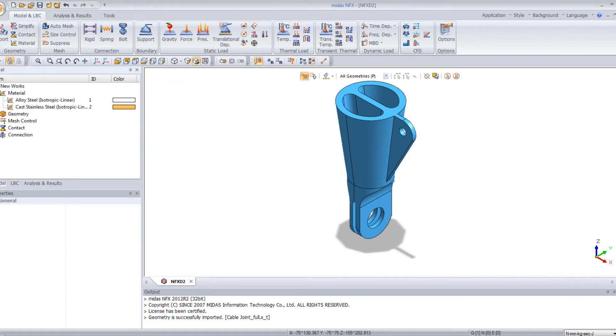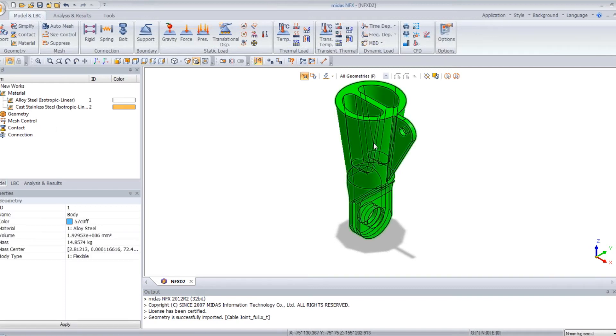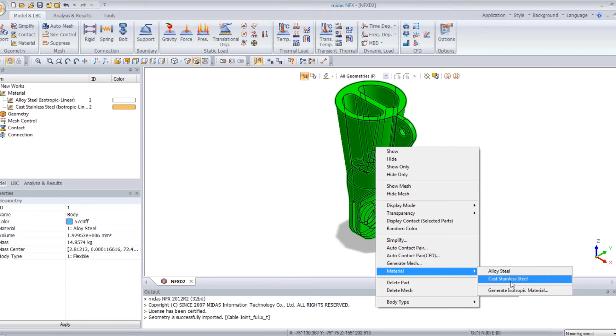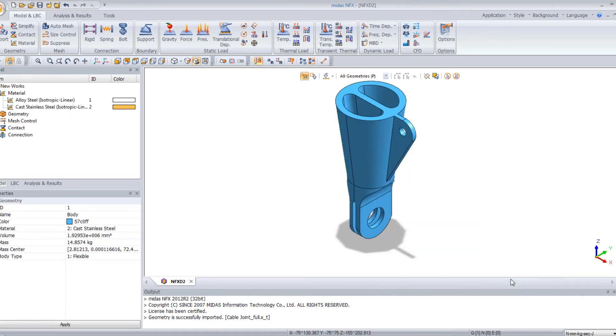Now, in the work tree, you can view the materials which are already assigned. So I click on my parts, right click, material, and I choose the cast stainless steel.